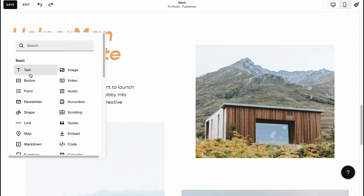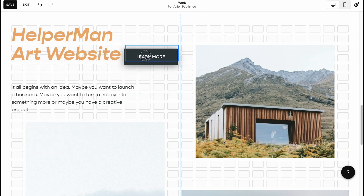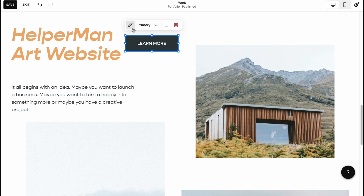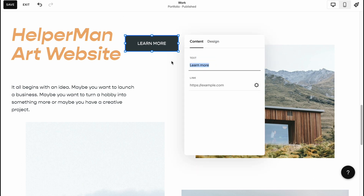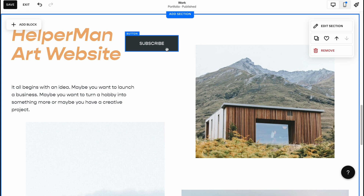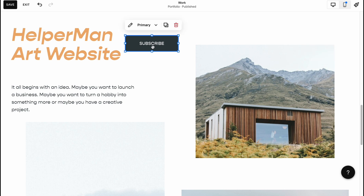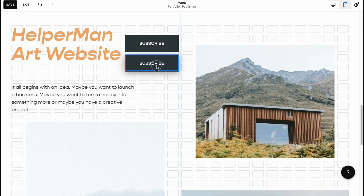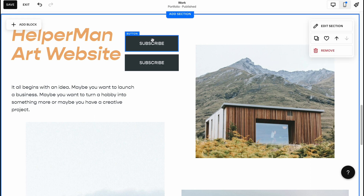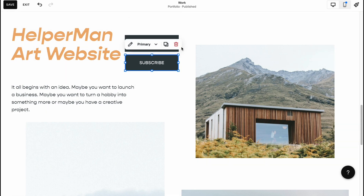We can also add different blocks — for example text, button, form, newsletter, shape, line, and so on. We can easily add a button like this, click on edit, change the text to something like 'Subscribe to our channel,' and add a link so the button leads to a YouTube channel or something similar. We can also duplicate the button or simply delete it.